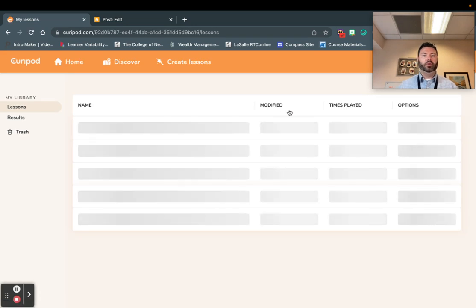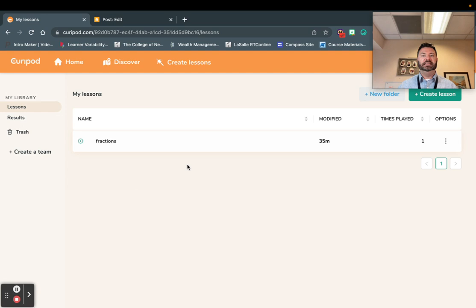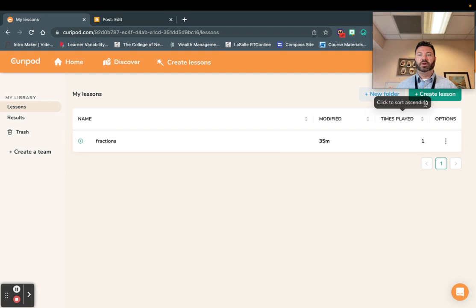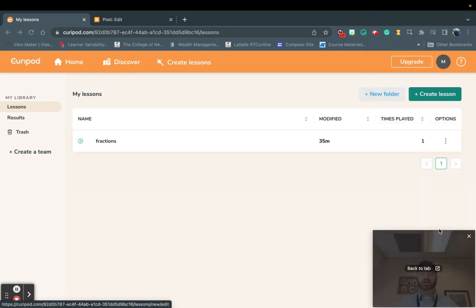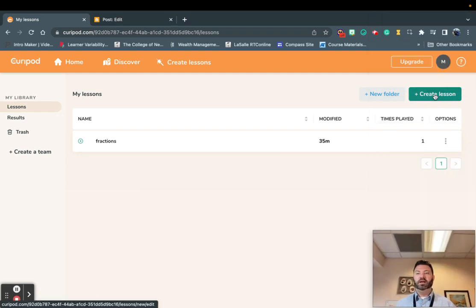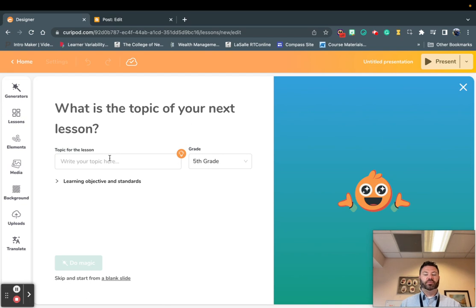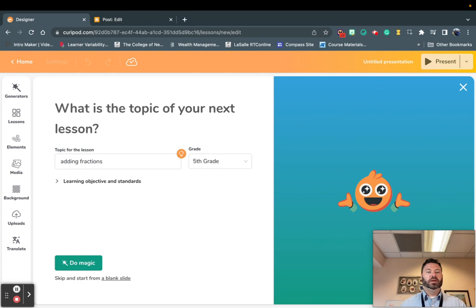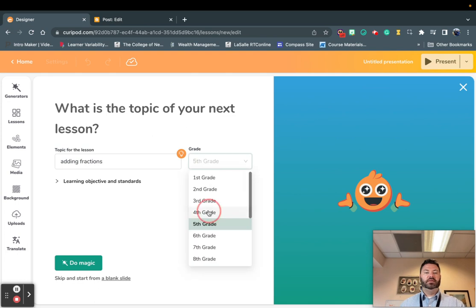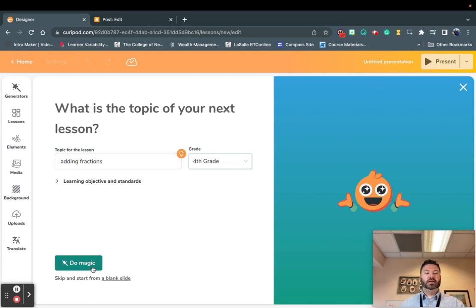Once I log in, I go right here to my dashboard. You can see that I already did a lesson on fractions, but I'm going to create another lesson right now. I'm going to go right up here to the top corner and say 'create a lesson.' Once you create a lesson, you give it a topic, put the topic right here, and then you choose the grade level. For example, if I wanted to talk about adding fractions as a fourth-grade lesson, I can click 'do magic.'